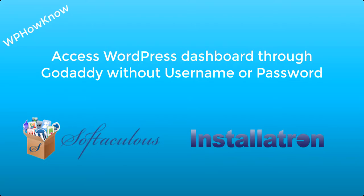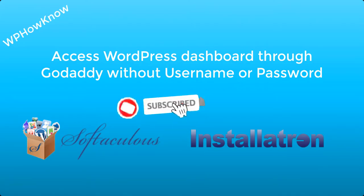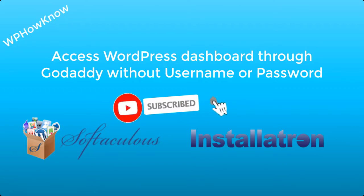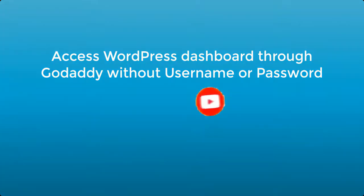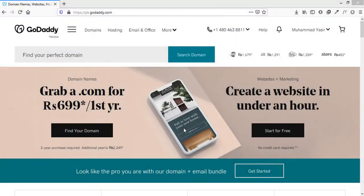Now before I show you how you can log in to your WordPress dashboard through your GoDaddy account without using any username or password, please consider subscribing to this YouTube channel for more WordPress and web hosting related tips and tutorials.